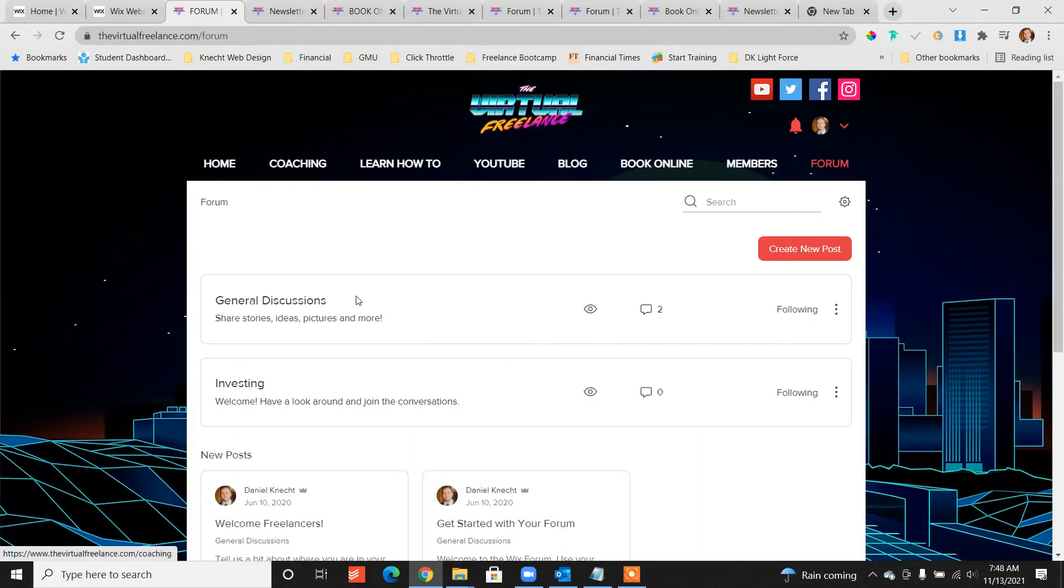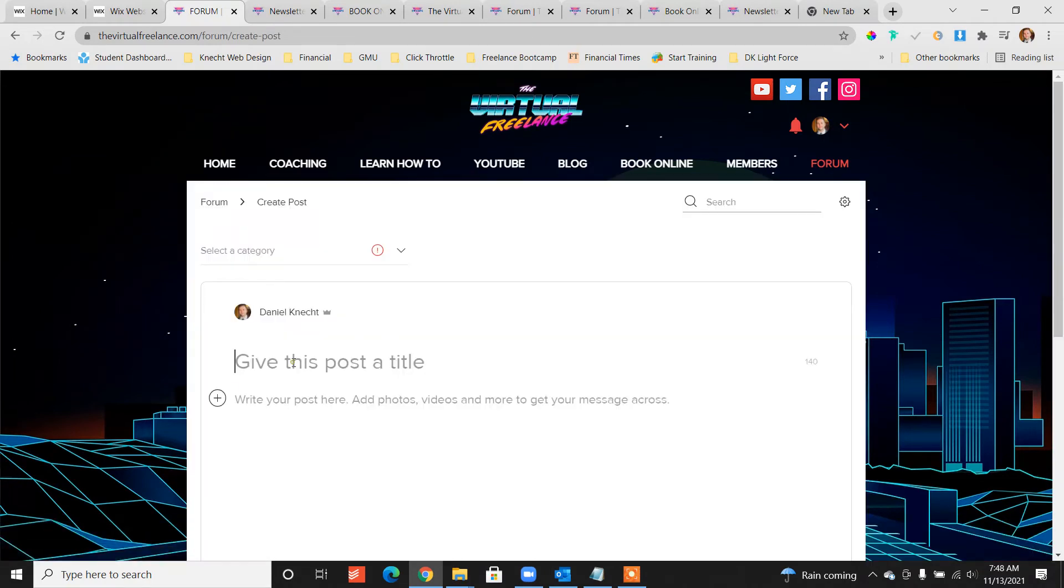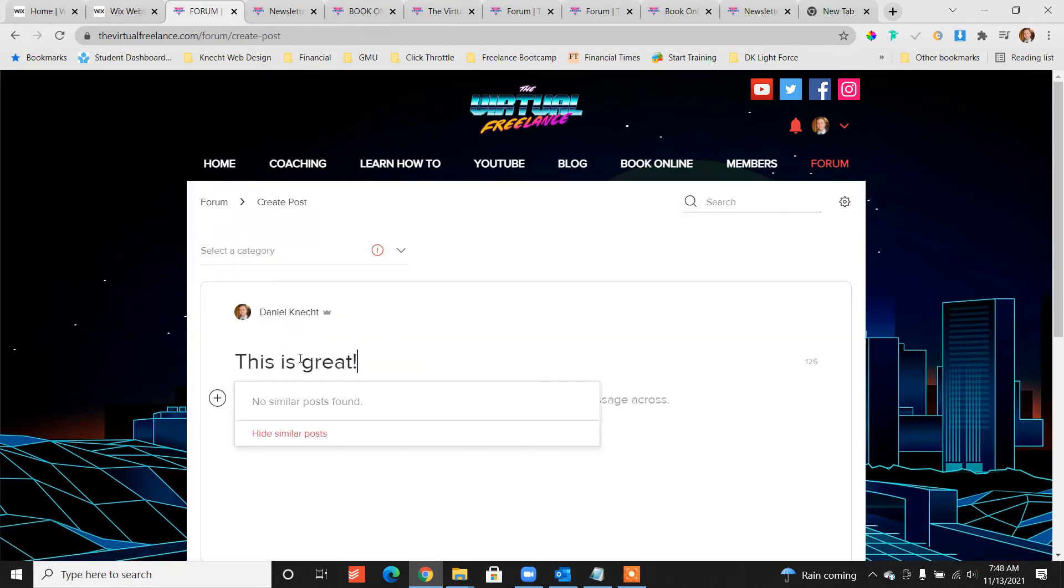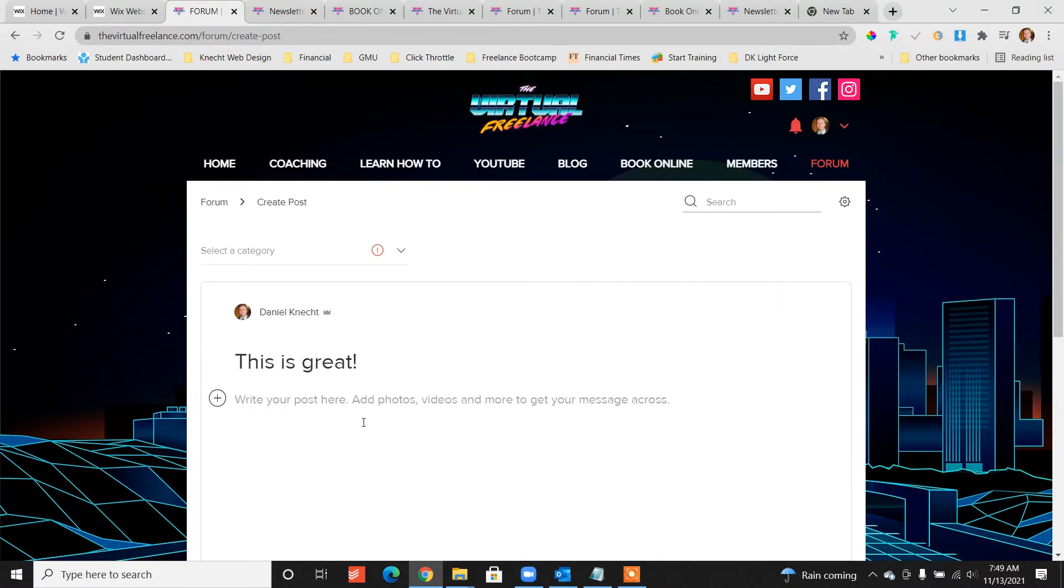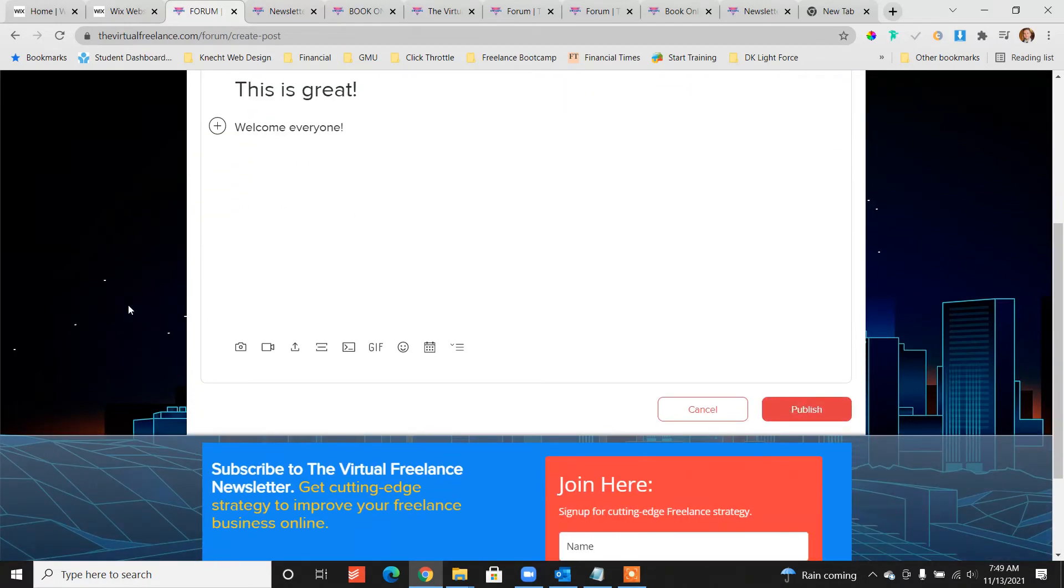So this is what it would look like live and then I would click create new post and say this is great, welcome everyone, right, publish.